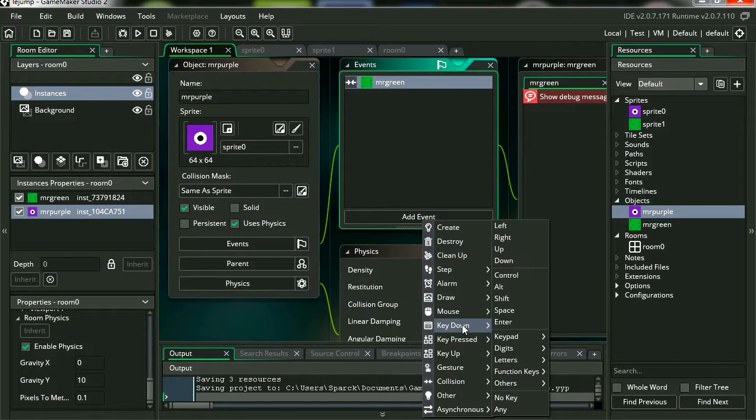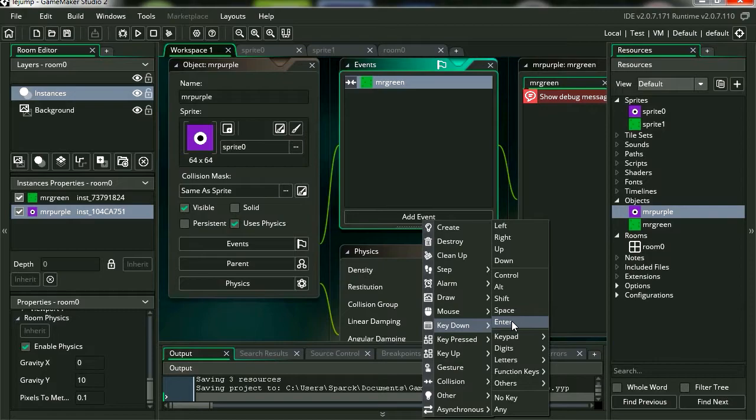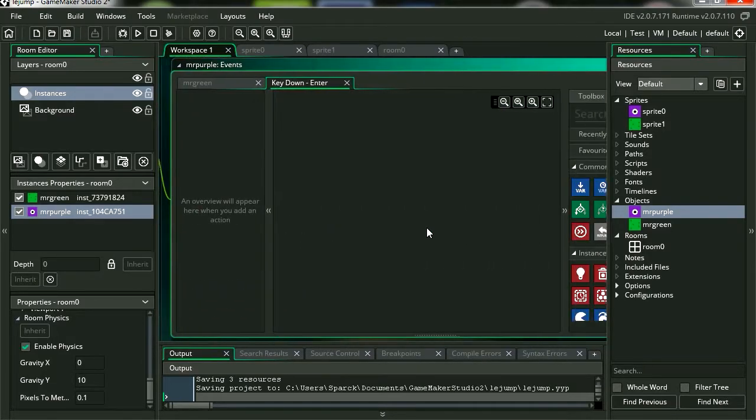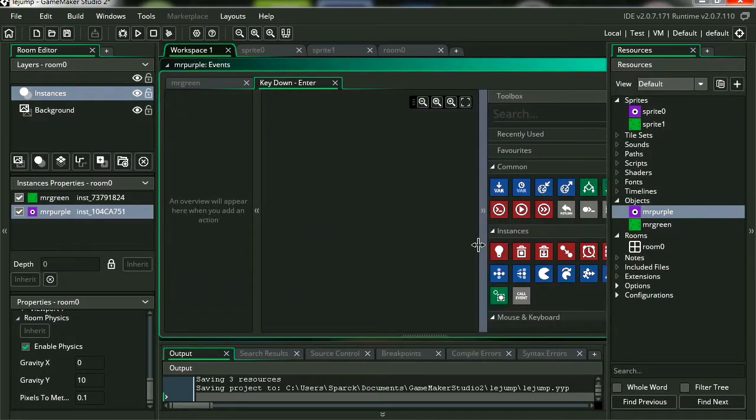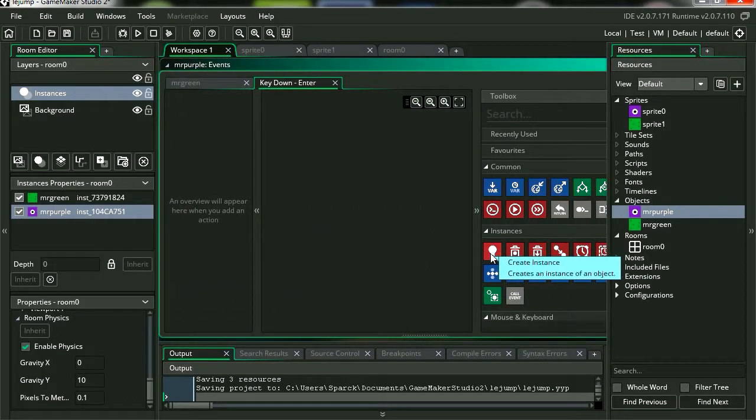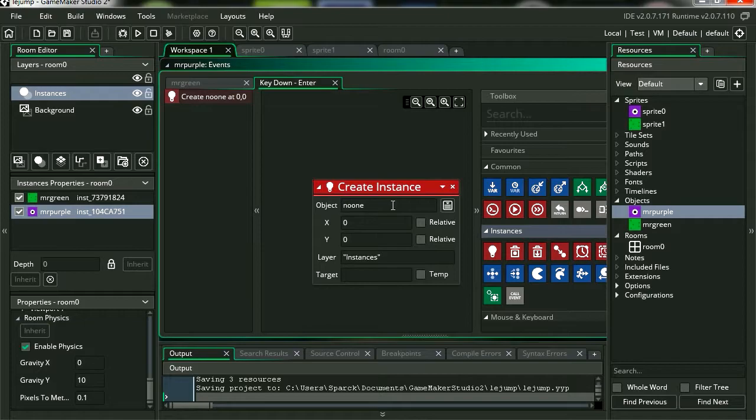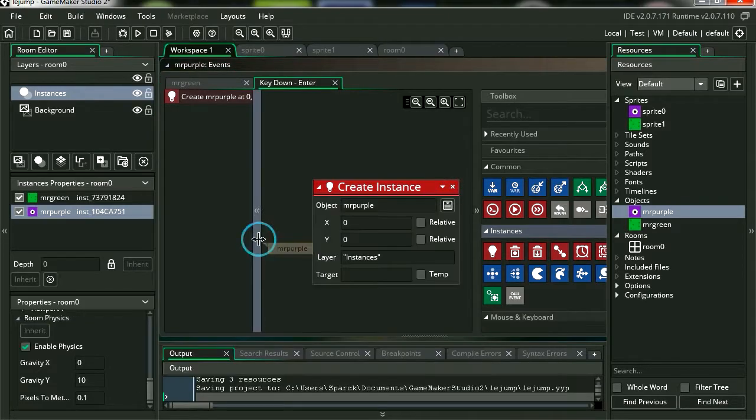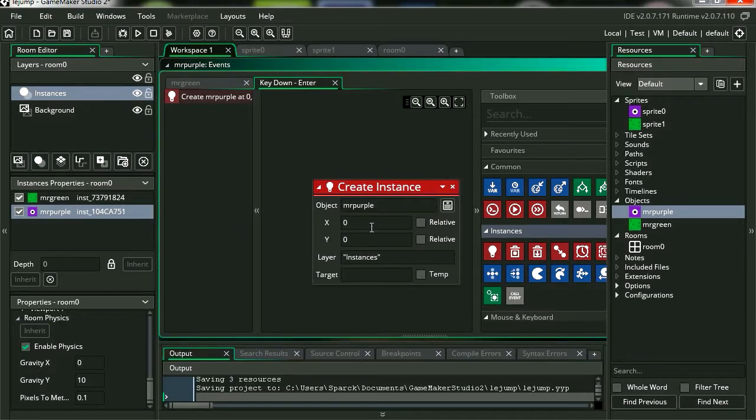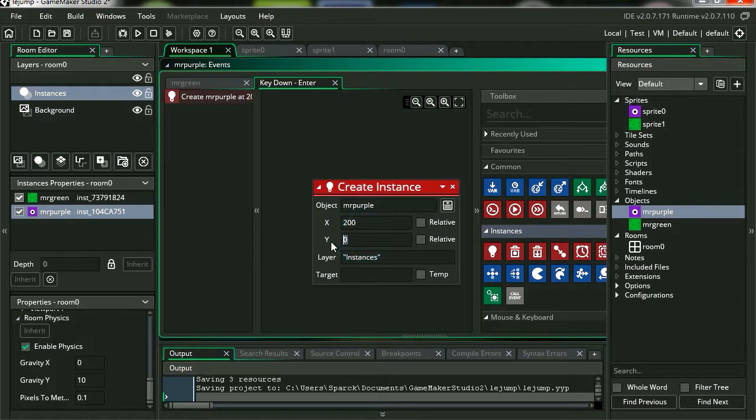Let me add another event here. So say if the user presses enter, I can create another instance of Mr. Purple. And we're going to make it at 200 on the X and 200 on the Y.